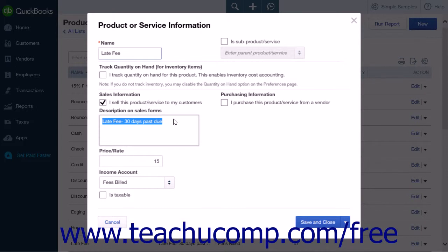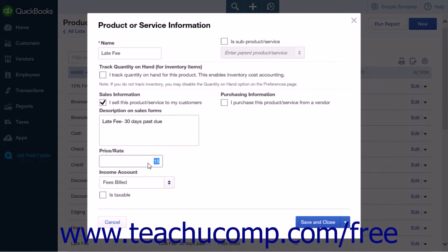If the charge that you are creating is a flat fee, enter the amount of the charge or fee into the Price or Rate field. In most states, you are not allowed to charge sales tax on late fees or finance charges, so make sure that the Is Taxable checkbox is not selected. If you are unsure of the rules in your location, contact your accountant or local tax agency to find out the applicable rules.